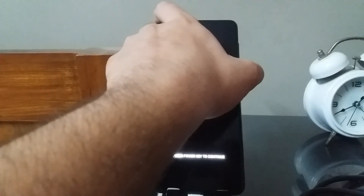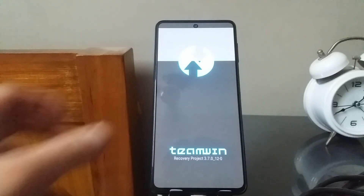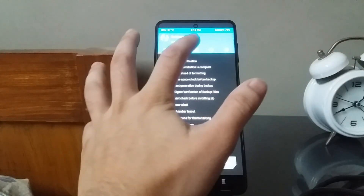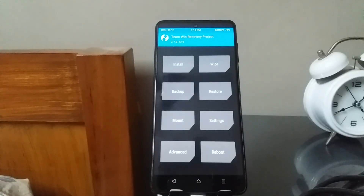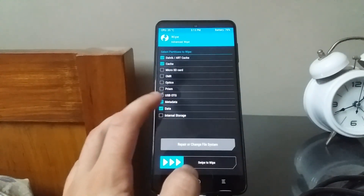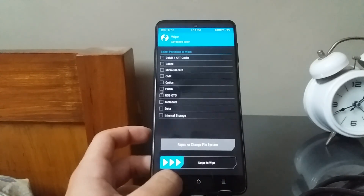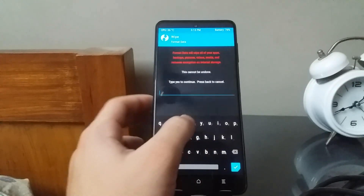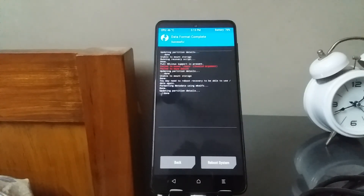Once back in recovery, try the advanced wipe again: Dalvik/ART cache, cache, metadata, data, internal storage, swipe to wipe. If it shows an issue again, hit back, select Format Data, type the word 'yes', and hit the checkmark. Once that is done, select Reboot System to boot back into the stock ROM.